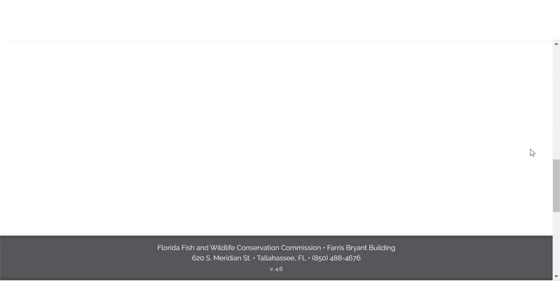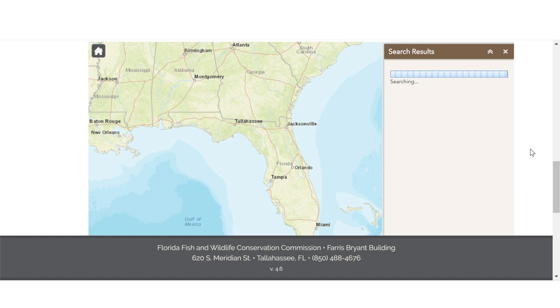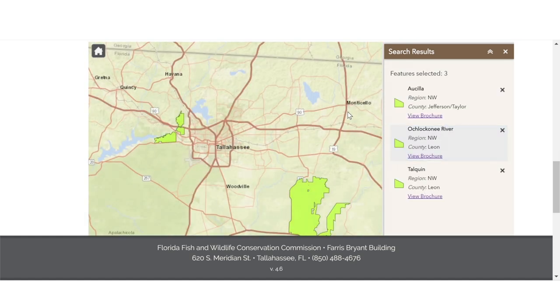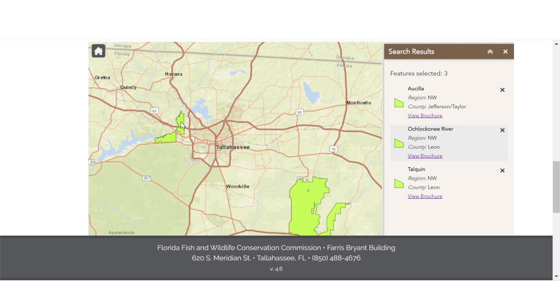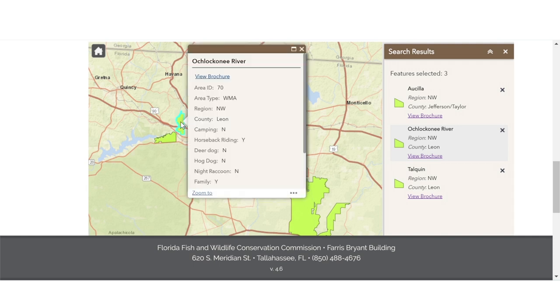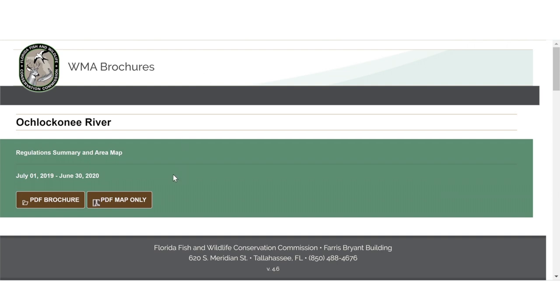A map is then generated showing and listing three WMAs that offer walk-in hog hunting opportunities within 30 miles. Clicking on a link within the map takes you directly to the regulations for that area, including a map.